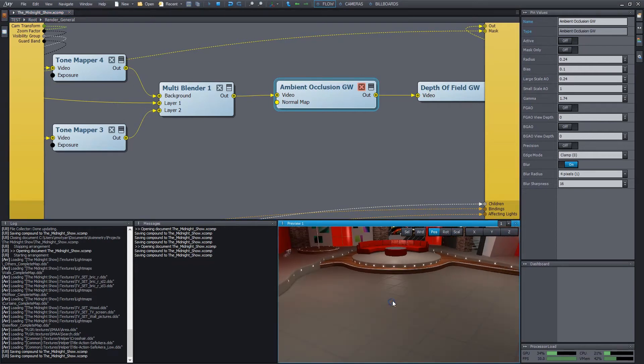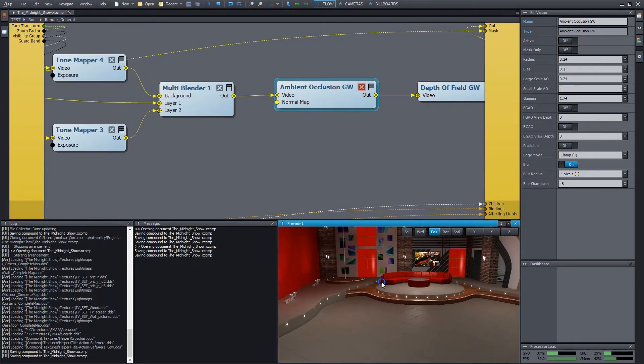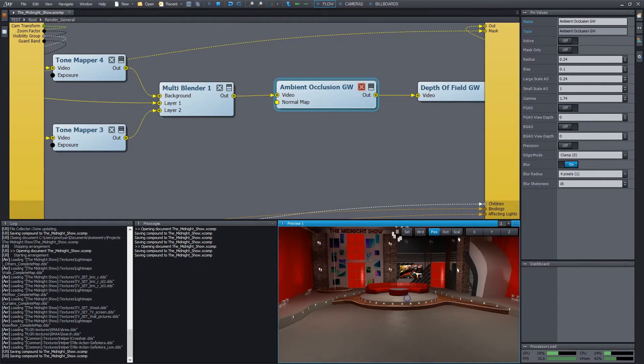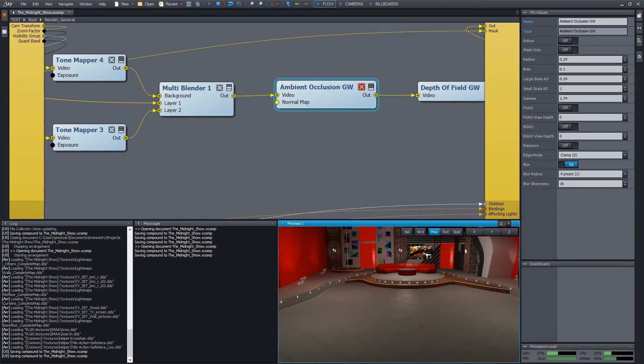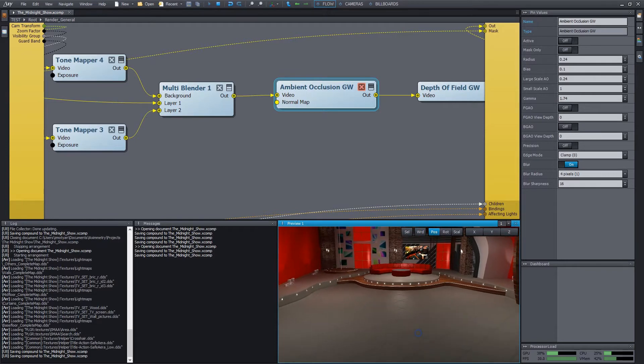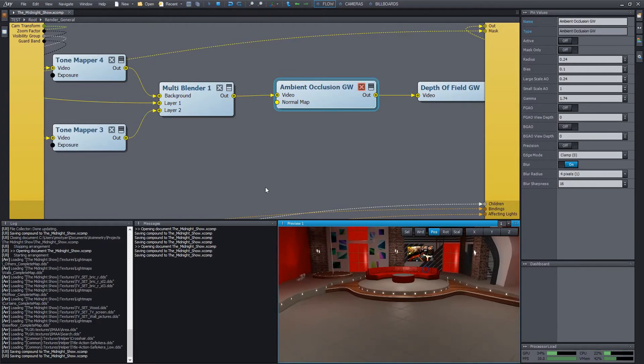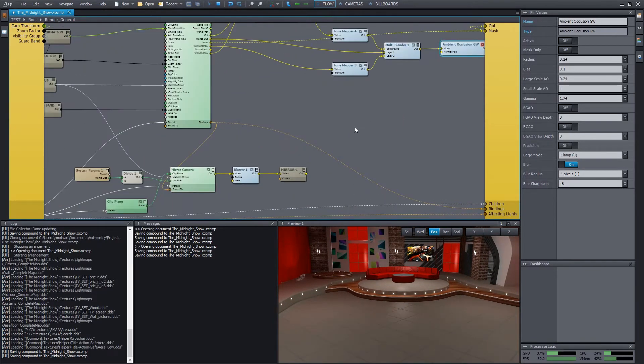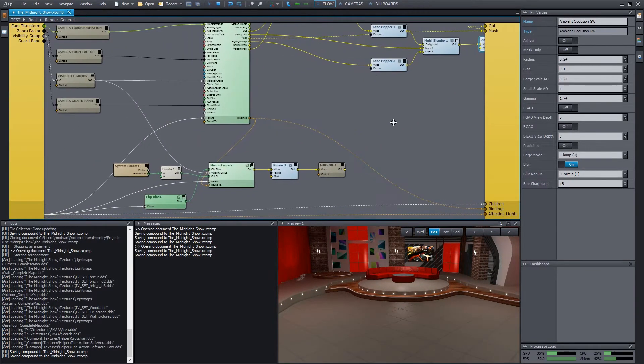The next effect I will present is the floor reflection. As I mentioned before, to get the reflection to work, we have to make a duplicate render from a mirrored camera position.